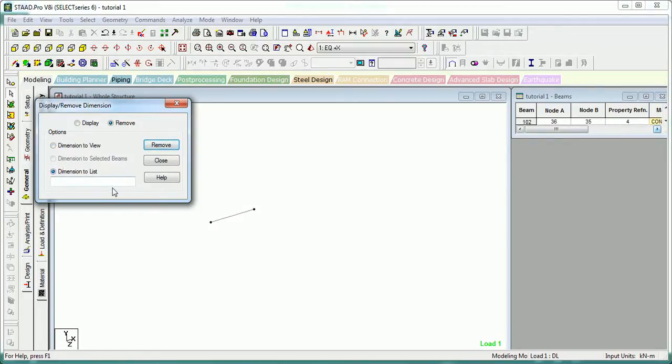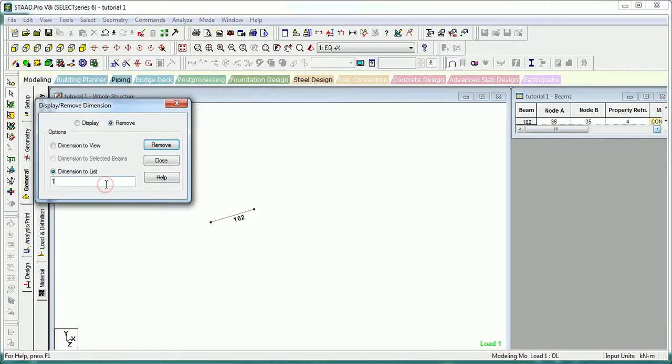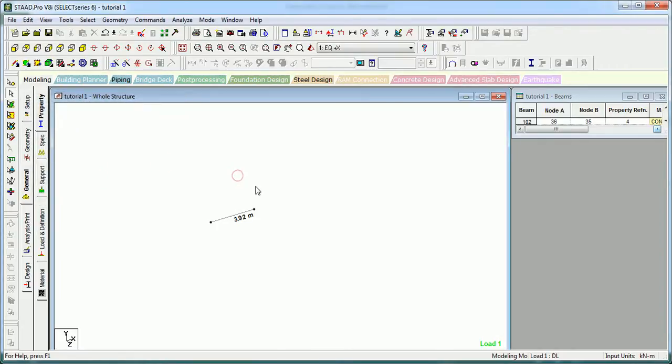Dimensions to List - if there is a list of the beams, if you know about the beam number, you can directly add it here and set display. It will show. So this was the three methods, let's again check.